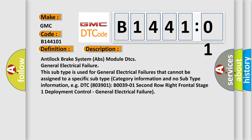Information and no subtype information, for example, DTC 803901B003901 2nd row right frontal stage 1 deployment control, general electrical failure.